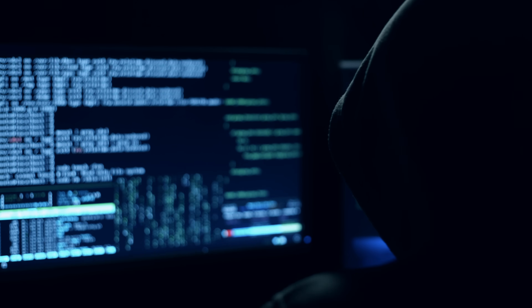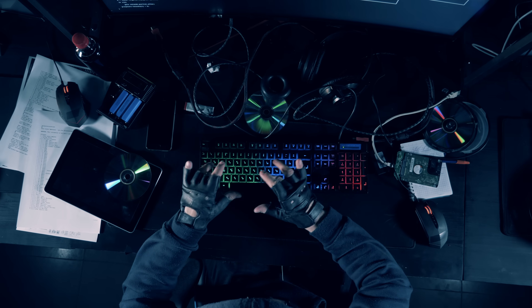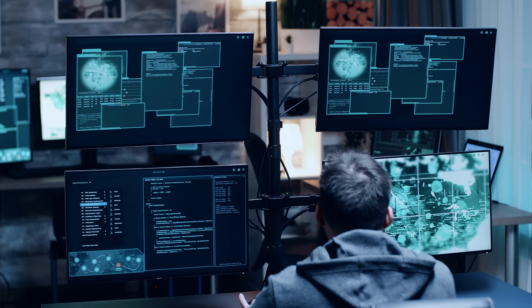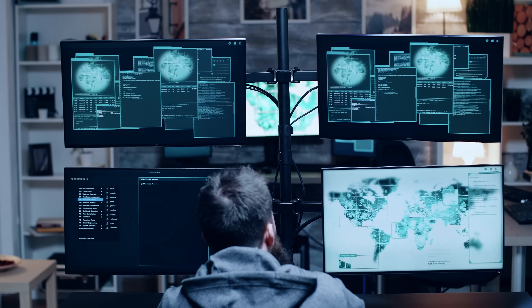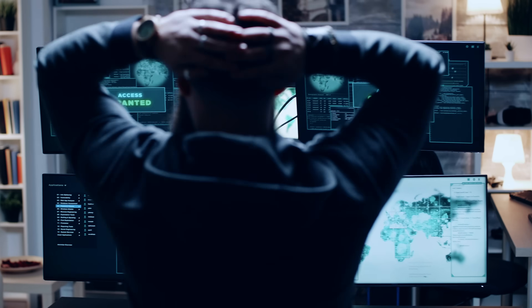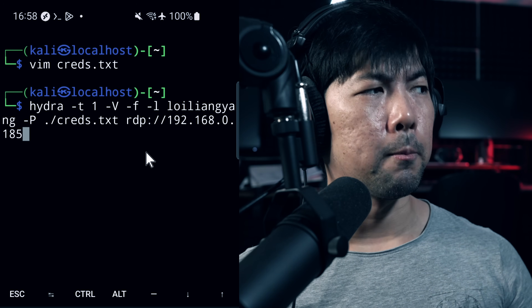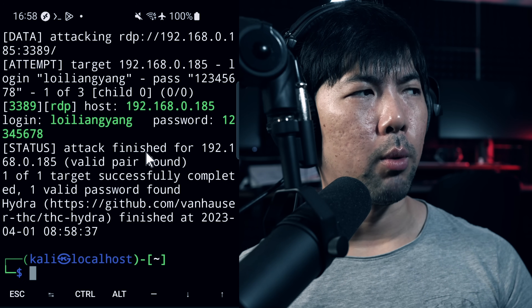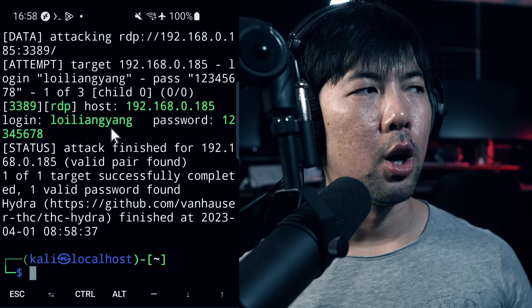Hackers typically go into data breaches that expose usernames, email addresses, and passwords, and use them to gain access to services. If a computer belongs to a company, they use those breached credentials to attempt access. Once ready, run Hydra, supply the username, the password list file, and the target IP address, then hit enter. Boom — we get the RDP credentials: user Loy Liang Yang with password 12345678. That's how you do hacking from your phone.